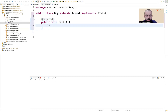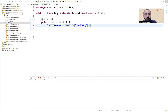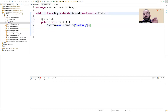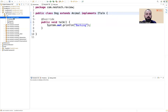We are implementing or overriding the talk method from the interface. Since it's a dog, in this case it will be barking. So now a dog extends an animal — a dog is an animal — and a dog is implementing the ITalk interface, so the dog is also talkable.